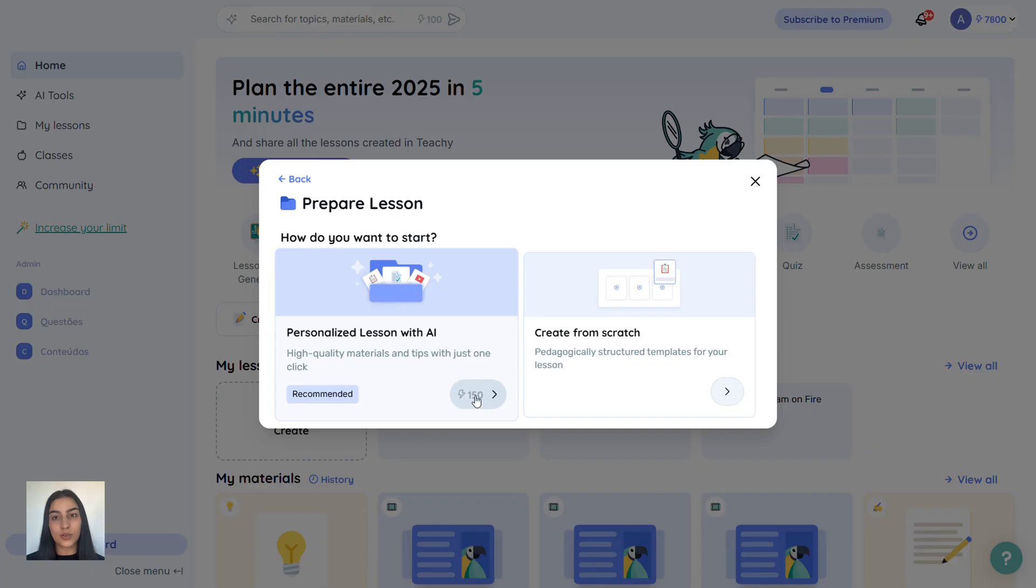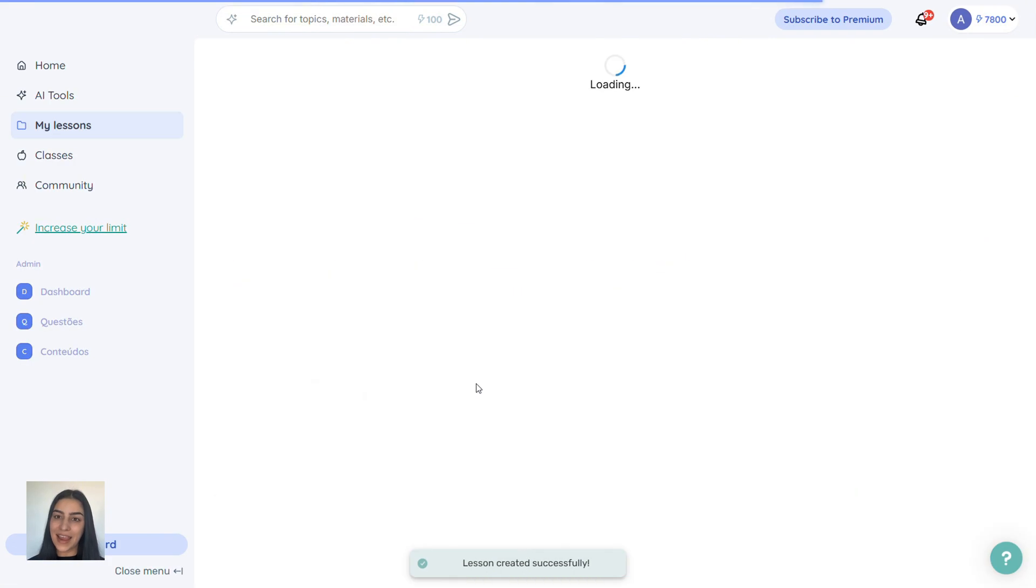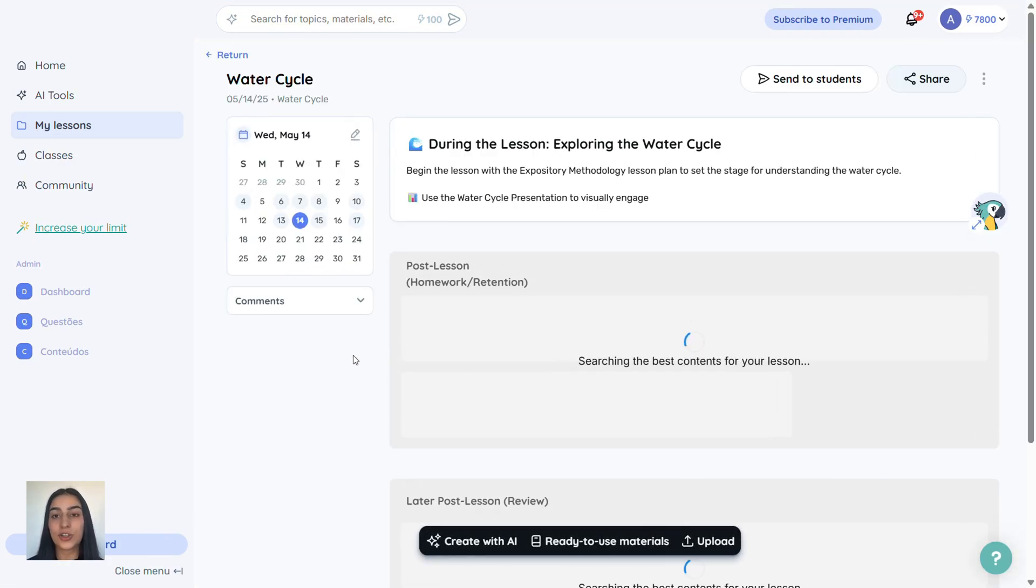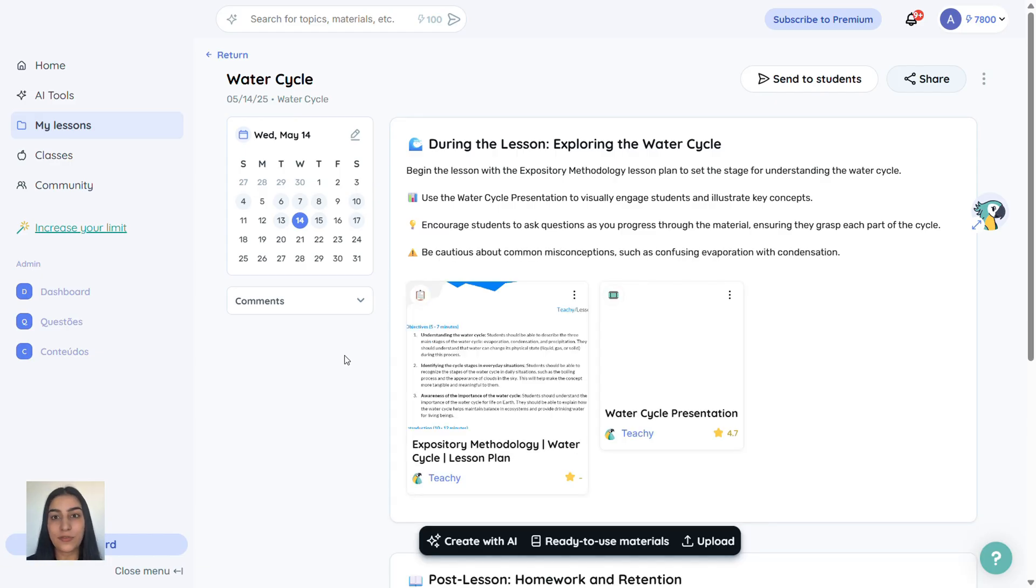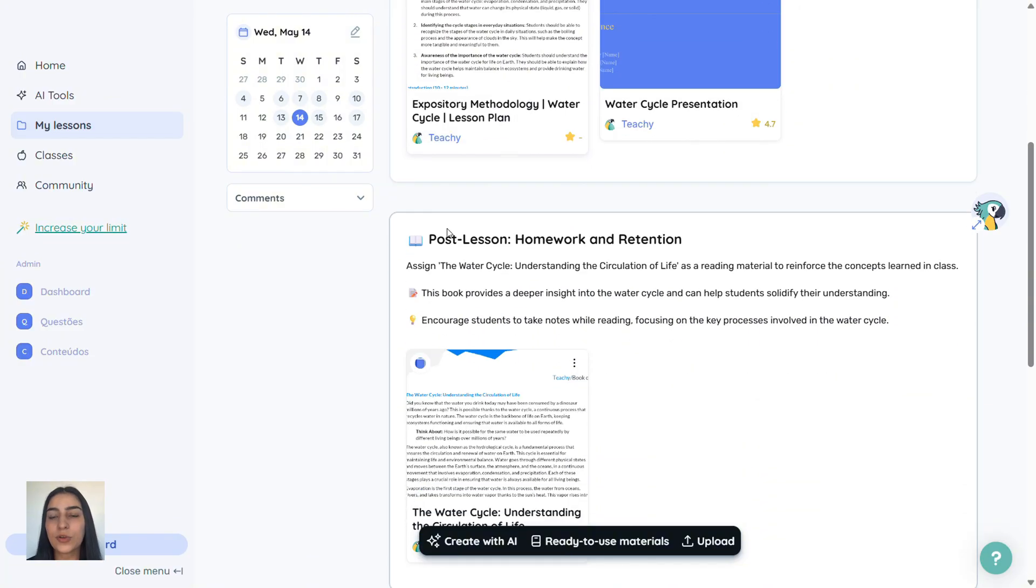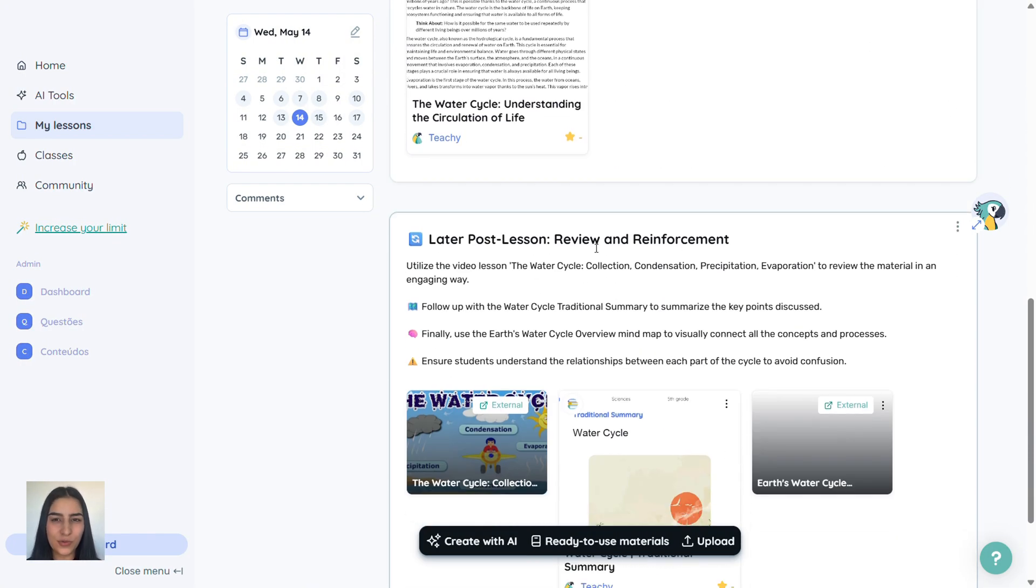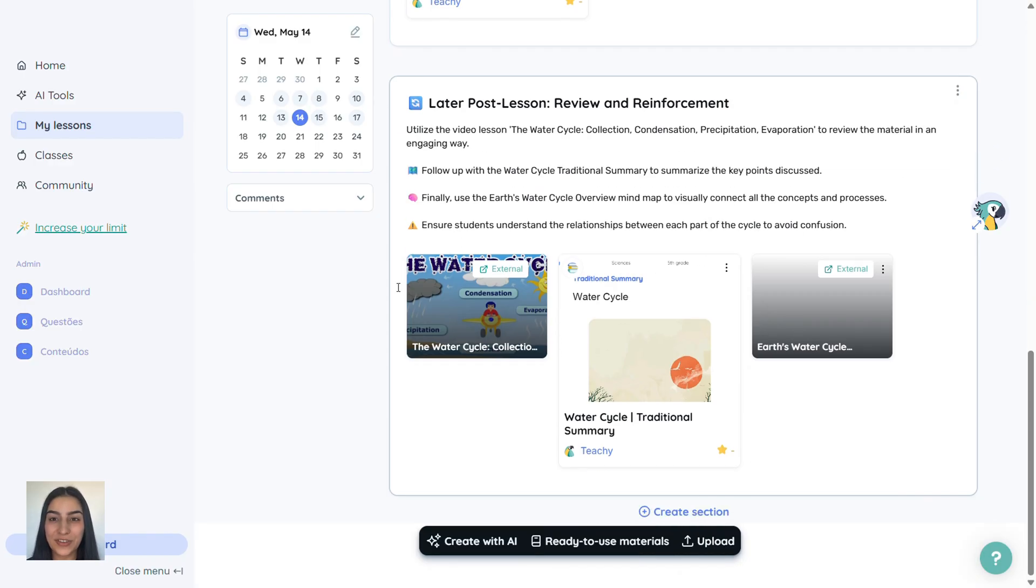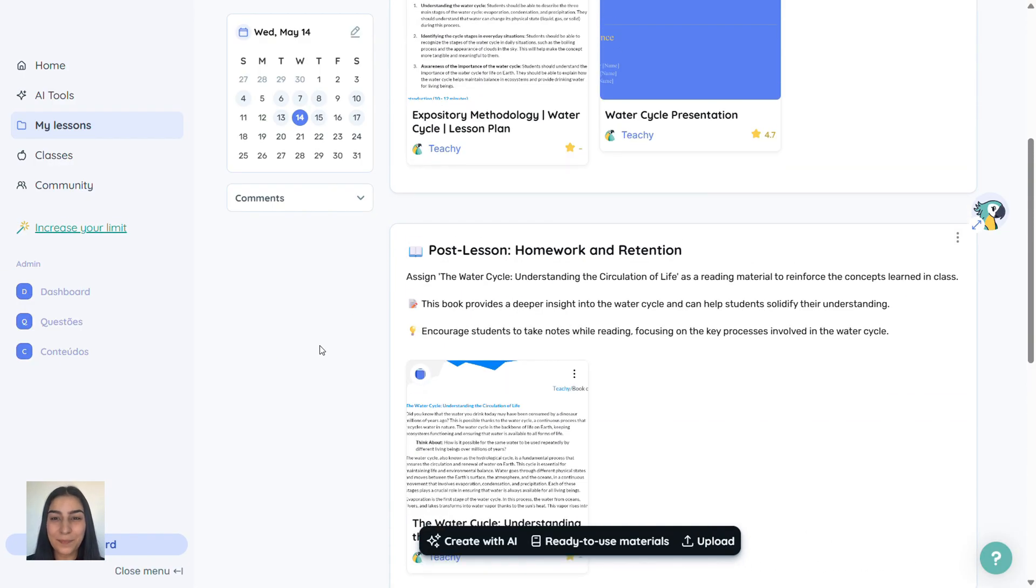I'll leave it blank for now and click confirm and personalize lesson with AI. This will use 150 credits. And in just a few seconds, Tici will create an entire lesson plan for me. It includes materials for during the lesson, post-lesson review and more. Look at this. A complete plan with objectives, intro, activities, images. It's amazing.